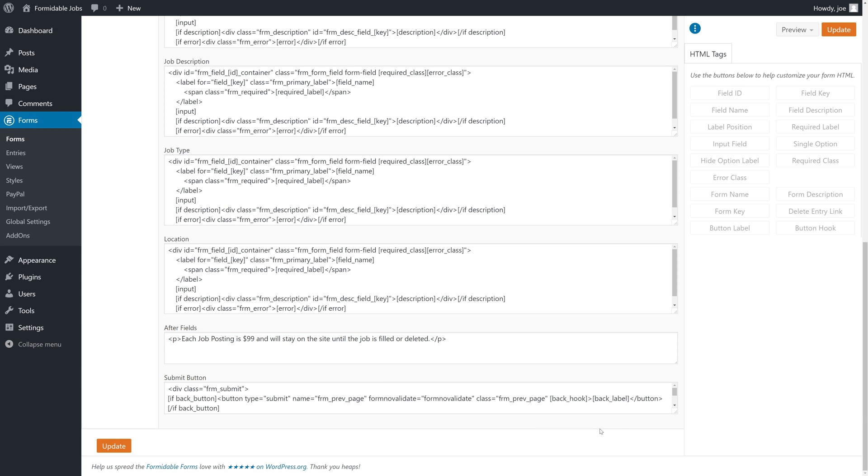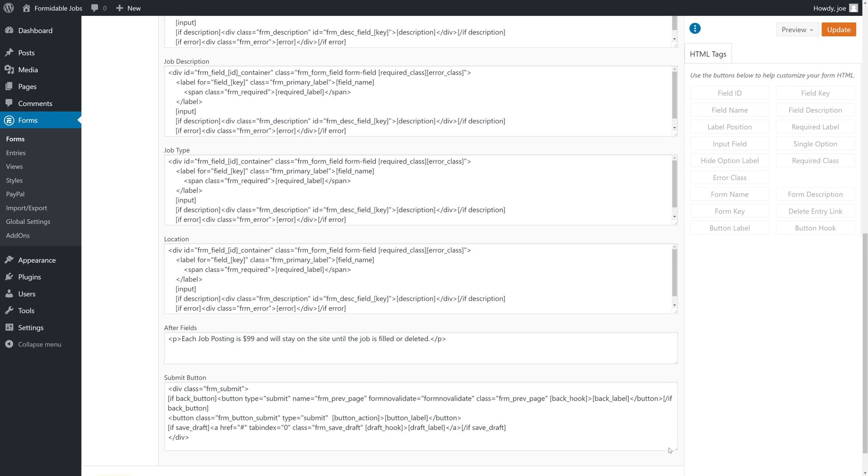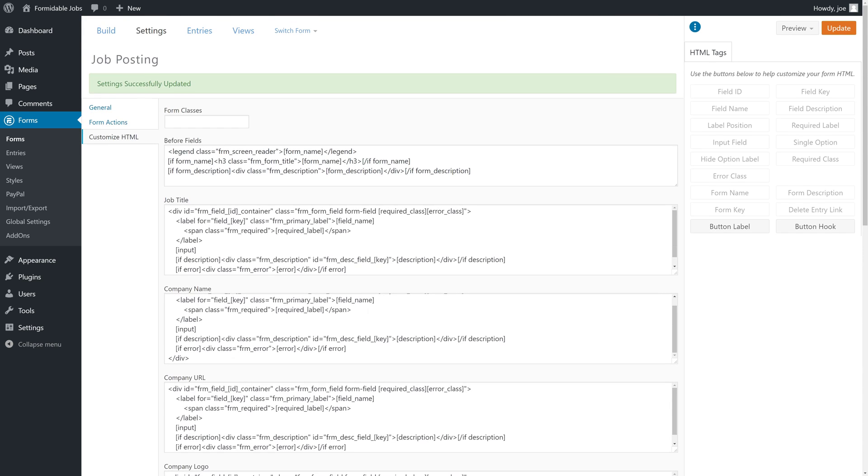The last thing we're going to do is change the submit button text. Right now it just says submit. We want to make it clear. You'll notice that there is a shortcode called button label, and that's telling us we can set the label of the button dynamically.